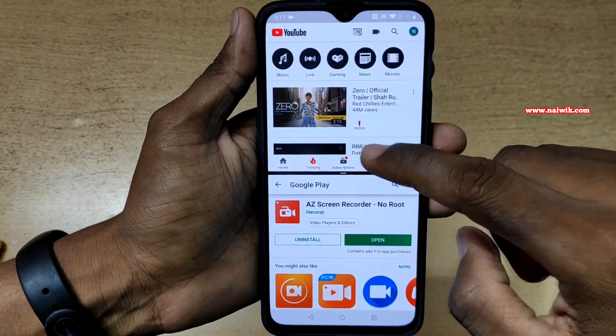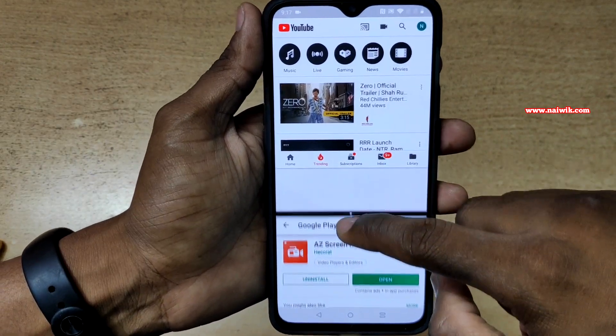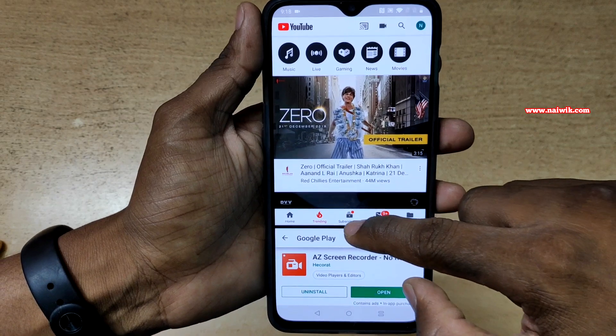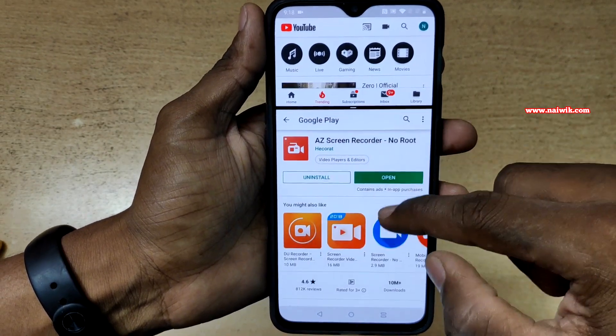If you want to resize the split screen window, you can use this bar to resize it.